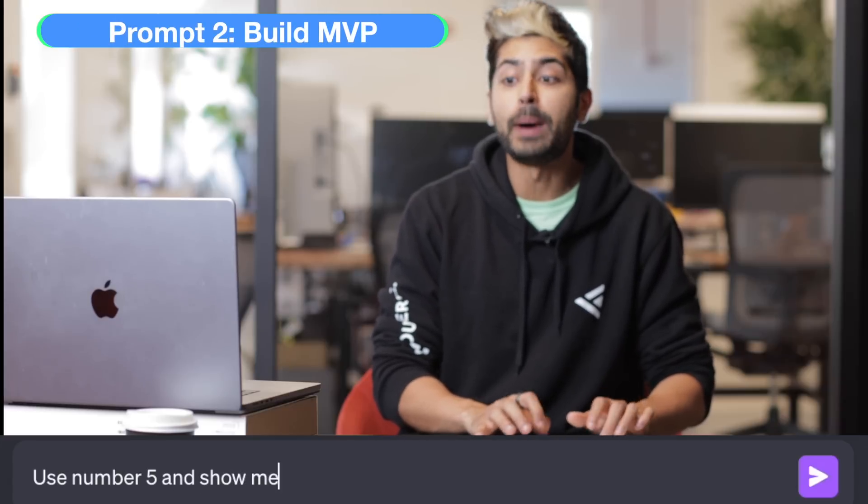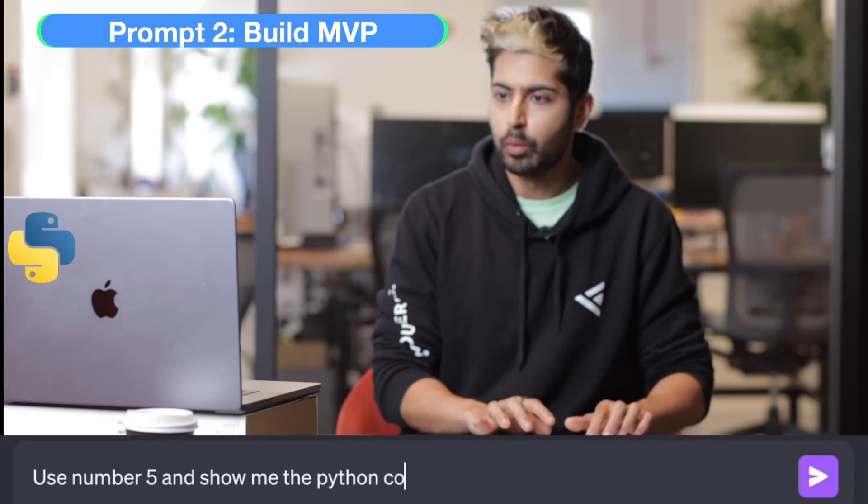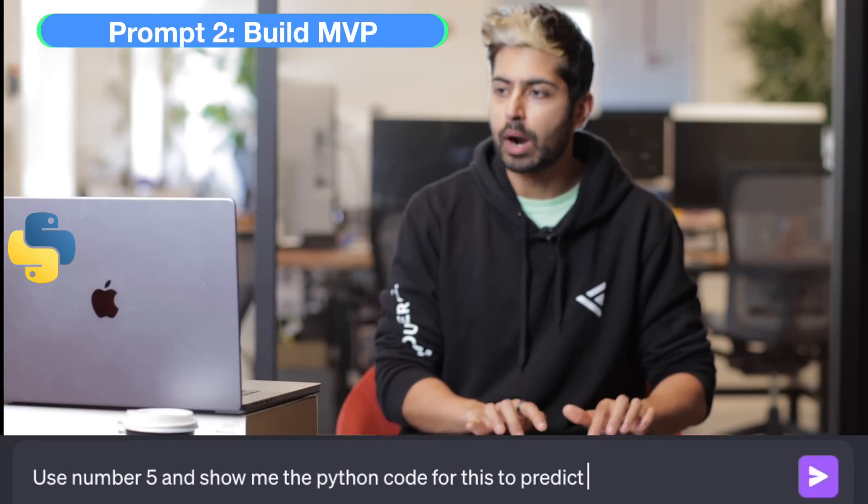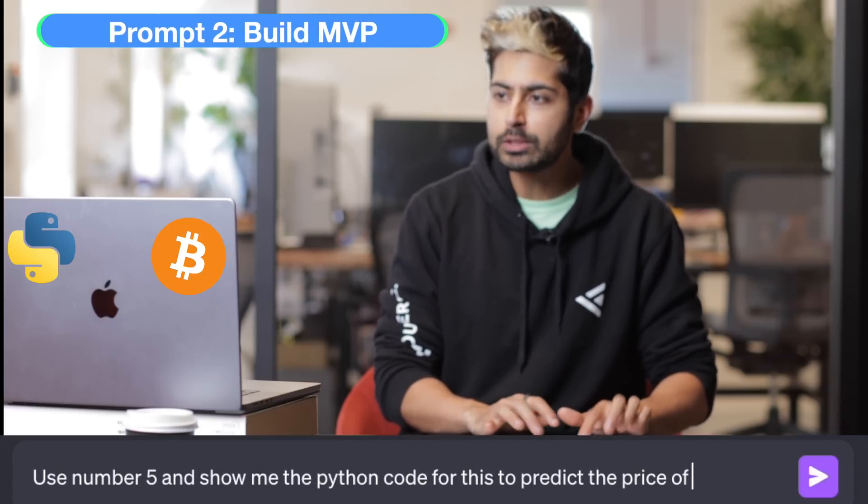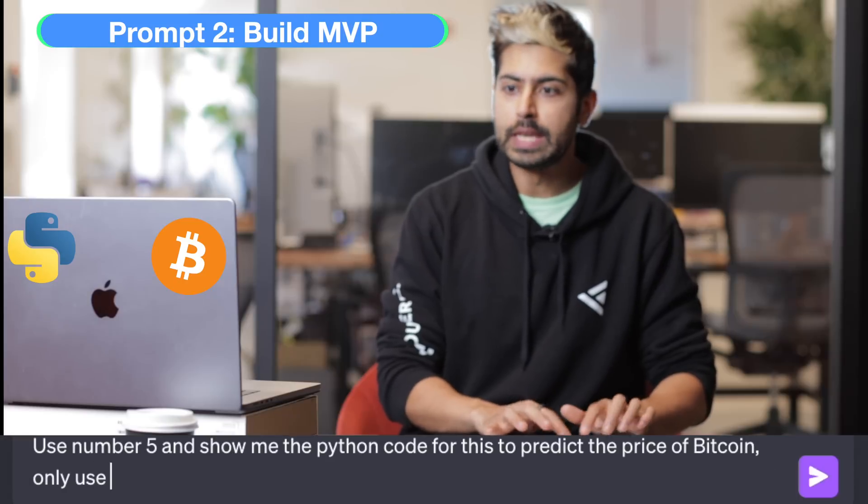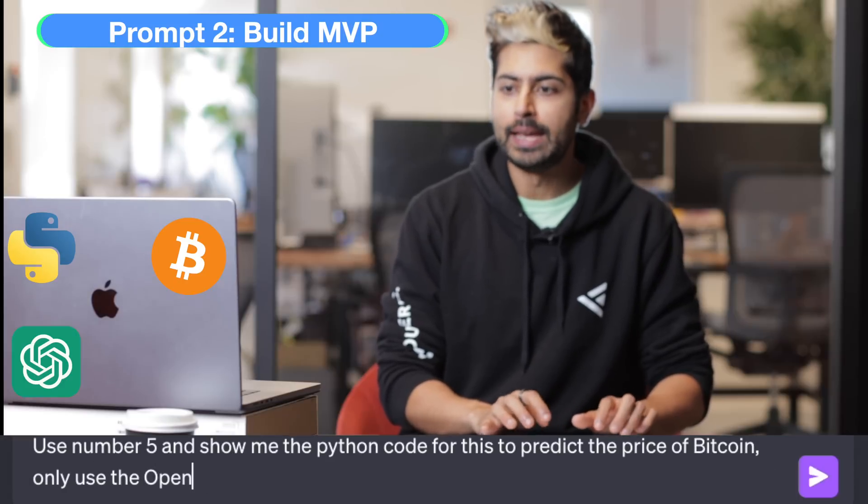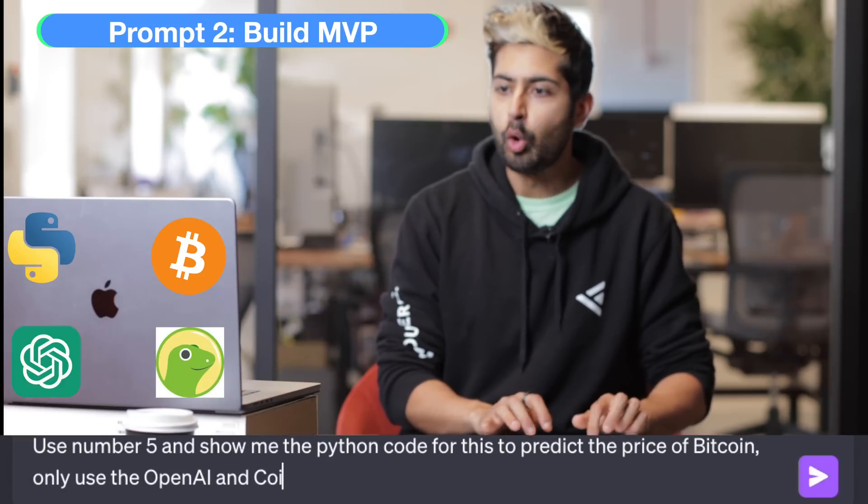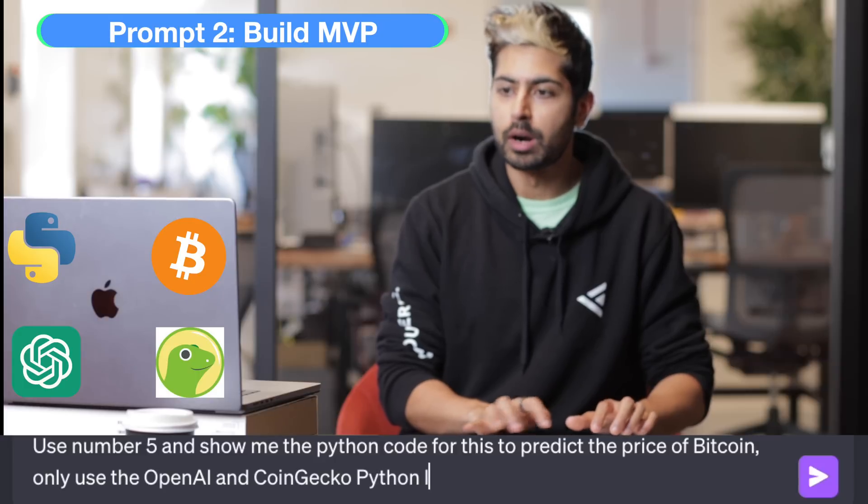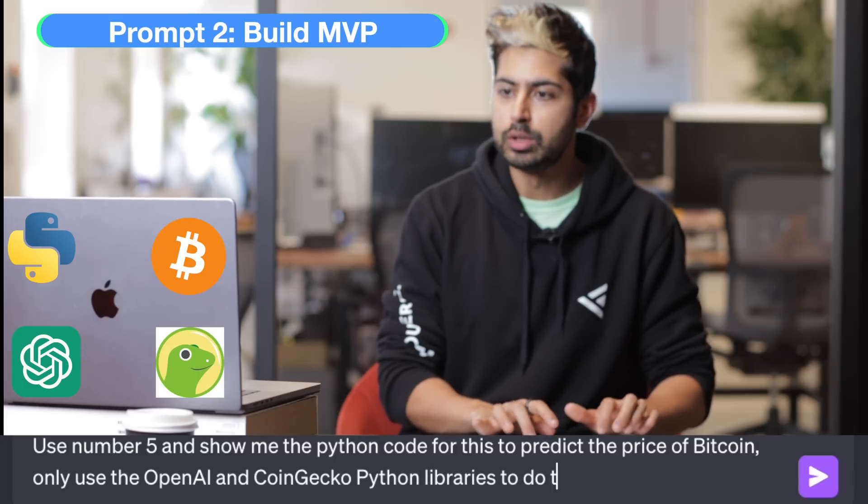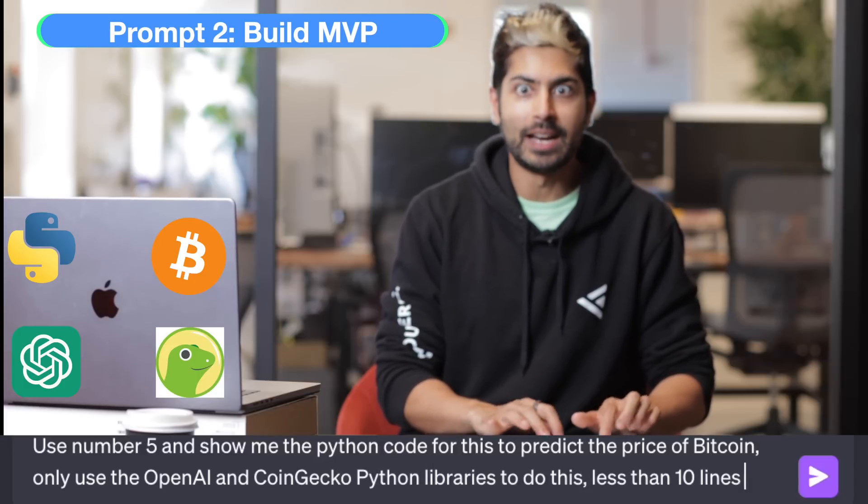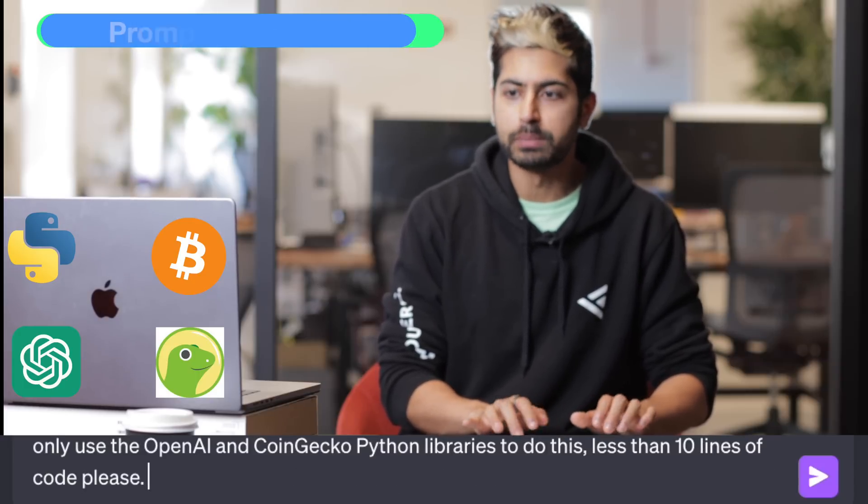Use number five and show me the Python code for this to predict the price of Bitcoin. Only use the OpenAI and CoinGecko Python libraries to do this. Less than 10 lines of code, please.